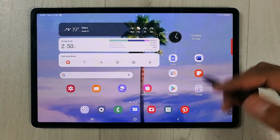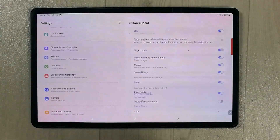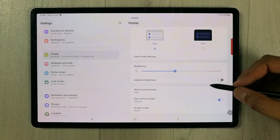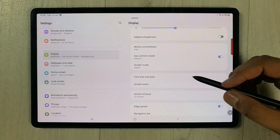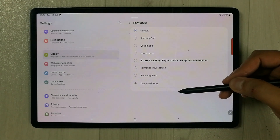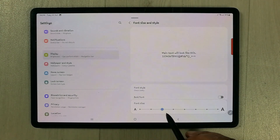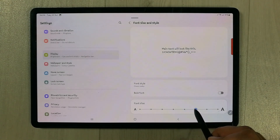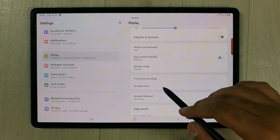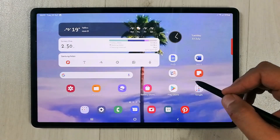To change the font style, go to Settings, then Display, then Font Size and Style. You'll see the current font style is set to default. Different options are available — for example, selecting 'Choco Cookie' changes the font. You can also increase the font size to make it bigger. Go back and you can see the font has changed throughout the interface.